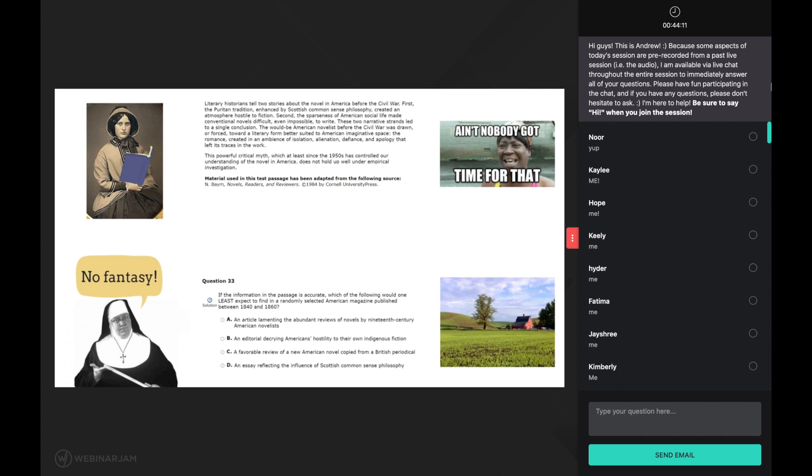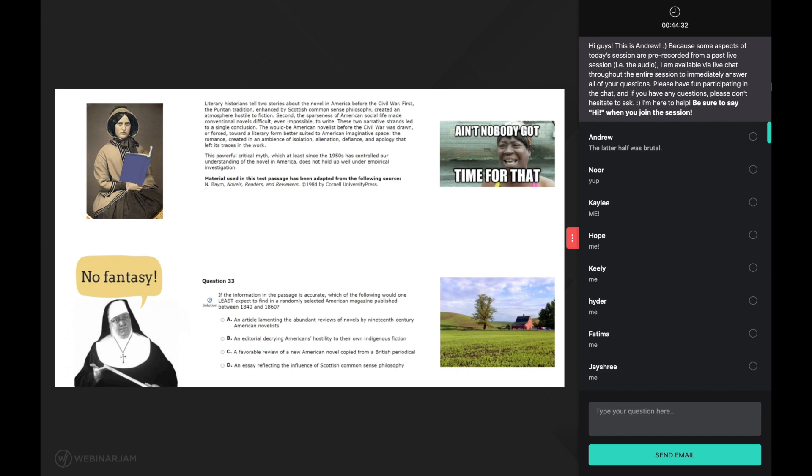When a struggling reader encounters such a long sentence, they will often end up totally lost by the end of it. In contrast, when a good reader encounters a long sentence such as this, they will notice that their comprehension is suffering and they will enact a comprehension strategy to counteract this.